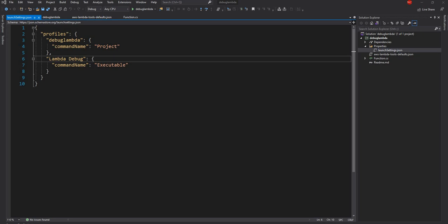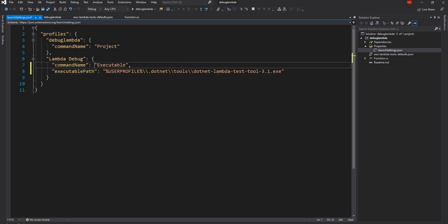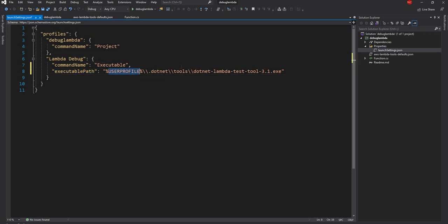So first thing what we are going to do is we are going to add a command here and this is the most important part is this line. So we will add executable path. So we are saying that this is an executable and the executable path goes to the user profile then .NET tools and then .NET Lambda tools 3.1 exe. So when we install the .NET Lambda tools which are shown earlier this exe is going to be installed and this is what will be used for debugging Lambda.